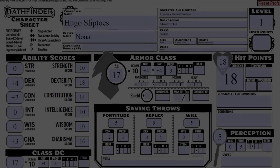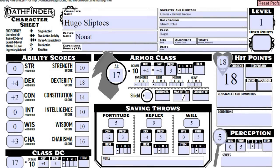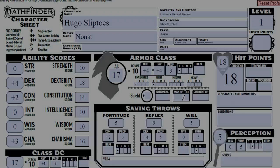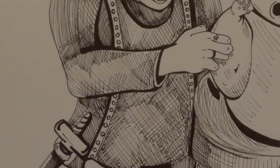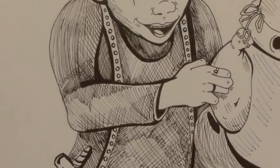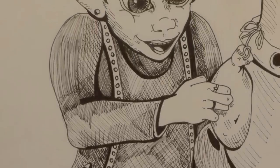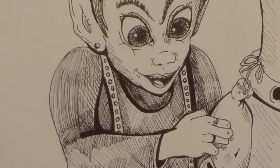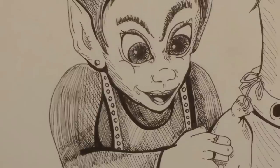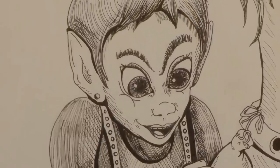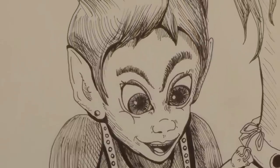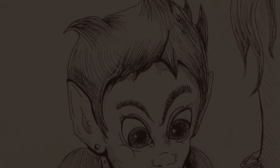We'll be constructing a simple character today, so you should be able to follow along with whatever character you decide to make. Just note that your stats and abilities will most likely look quite a bit different from mine. For today's tutorial, we'll be constructing Hugo Sliptoes, the Gnome Rogue. He's a slippery little fella who hides in the shadows of city alleys, preys on the greedy to feed himself, but has a soft spot for the downtrodden.